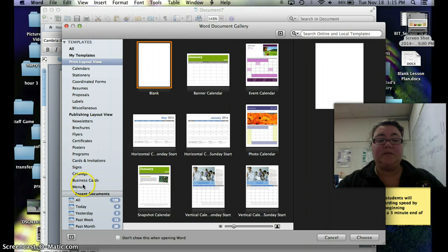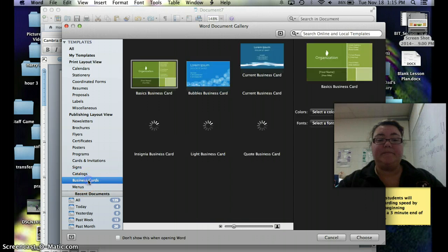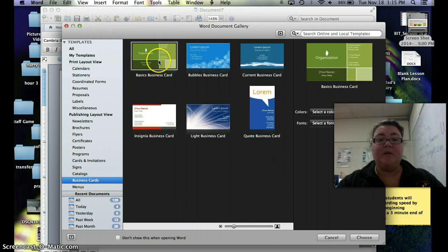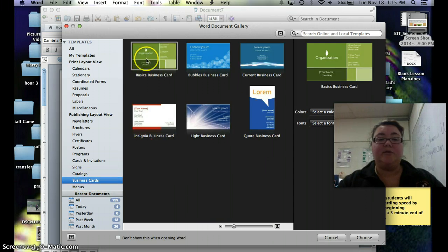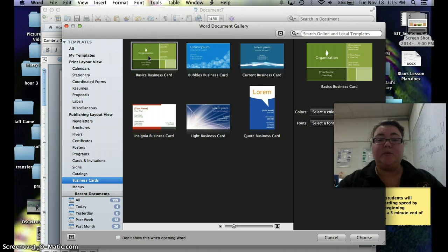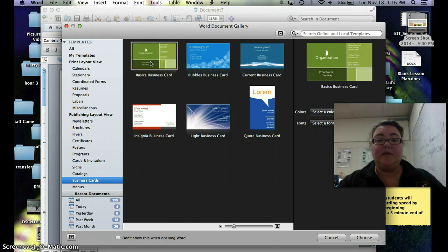We're going to go down here to Business Cards. You're going to choose whatever one you'd like to do. So I'm going to go ahead and choose this top left hand one. You can choose whatever one you like. You really want to take a look at how the layout is and everything else you can change.